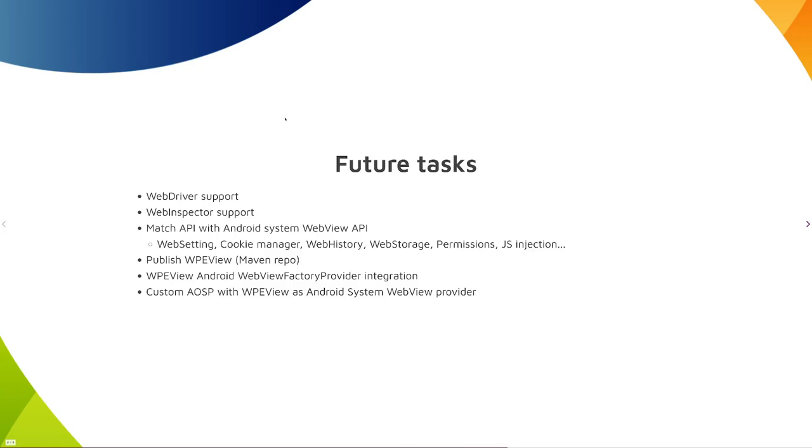Then a little bit about the future. There are still plenty of things to do. WebDriver and WebInspector are something that we would like to have working, and then there are a lot of APIs still to be implemented.